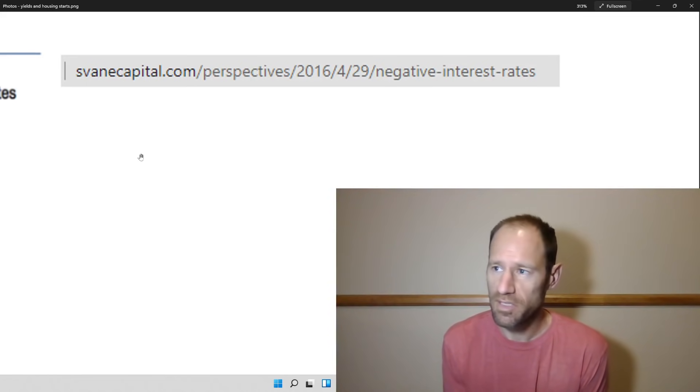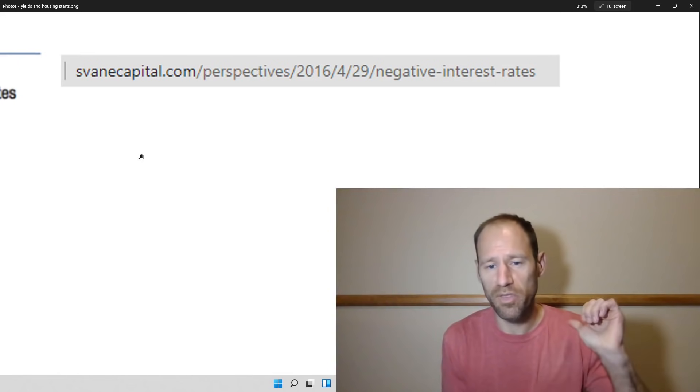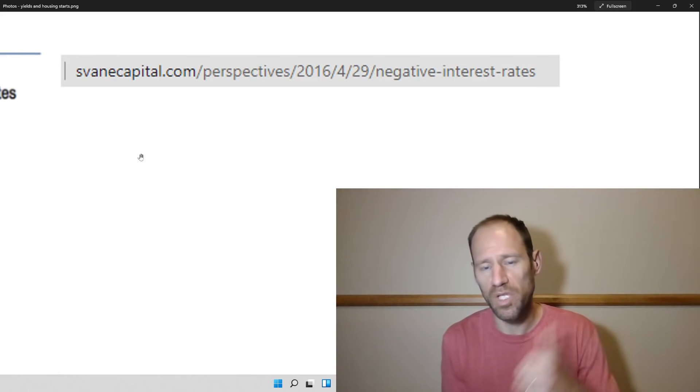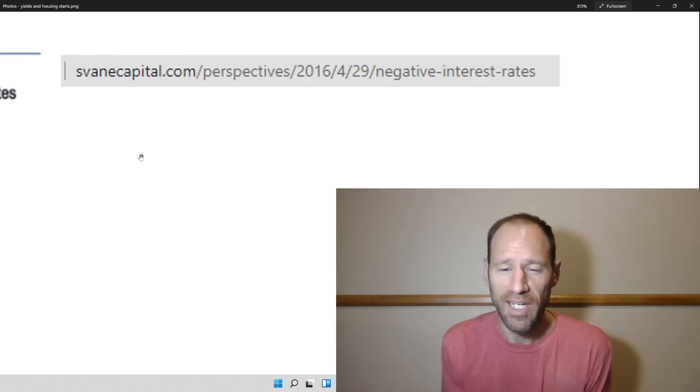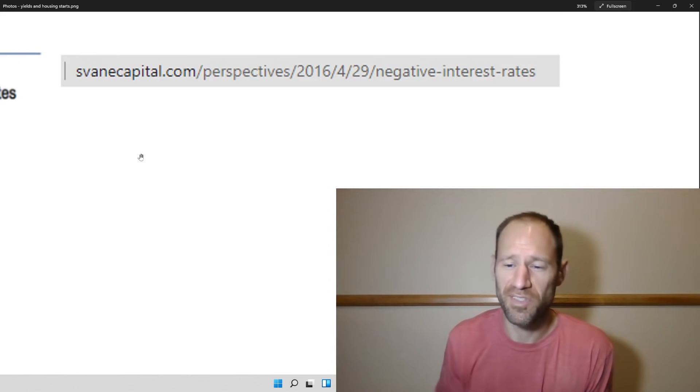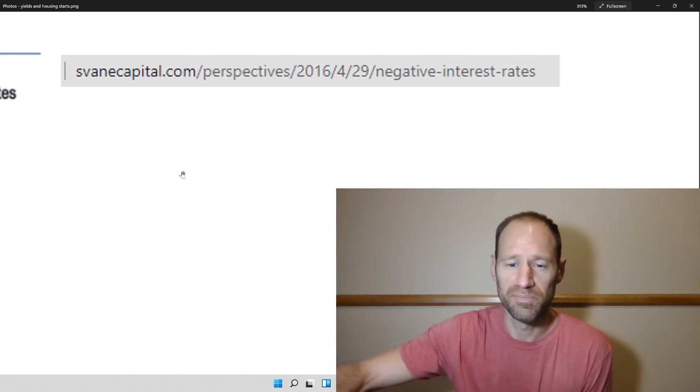If you guys like this analysis, give me a thumbs up. Subscribe to the channel if you haven't already. Thank you for listening — this is Finding Value.